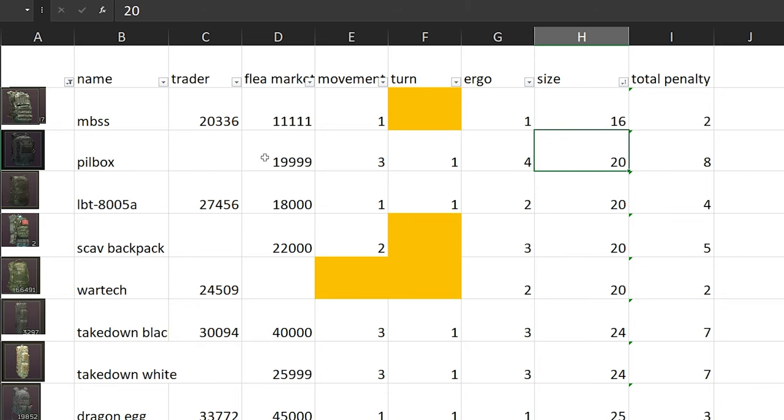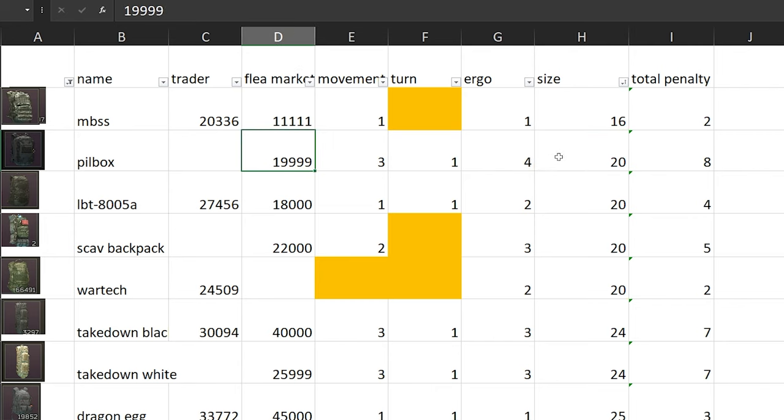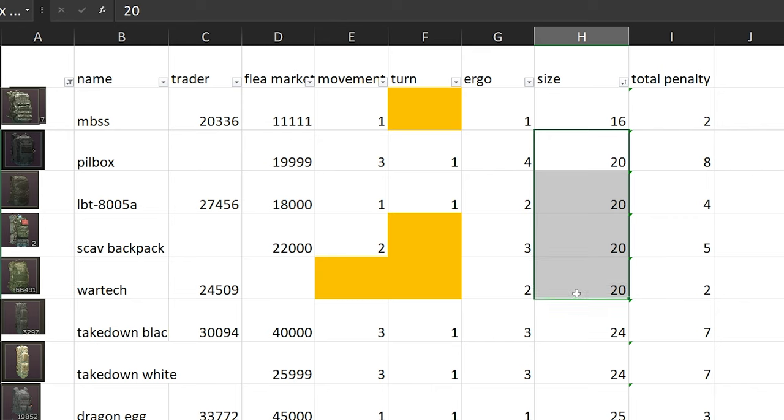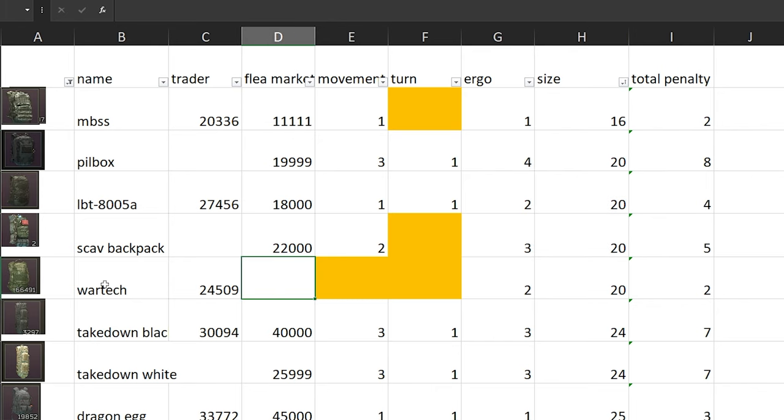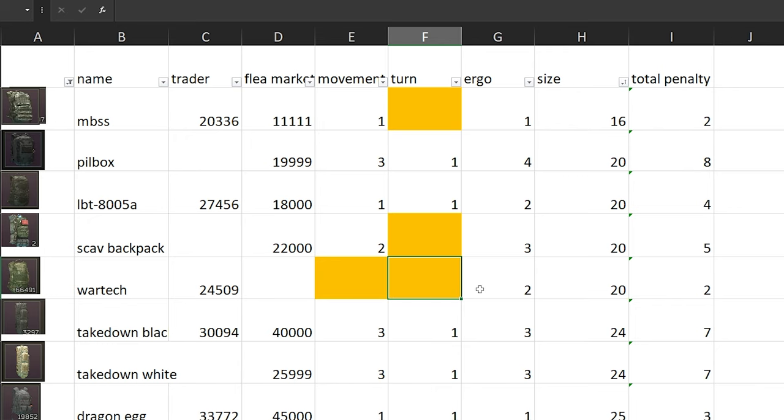What you need to understand is that there are some backpacks that are really good. For example, if you talk about size 20 backpack, WarTech is where it's at because it does not have any penalties for movement or turning and it only has minus 2% for ergo.